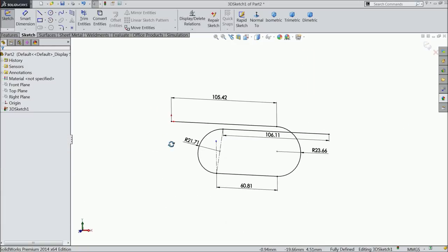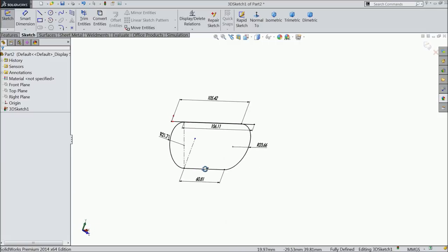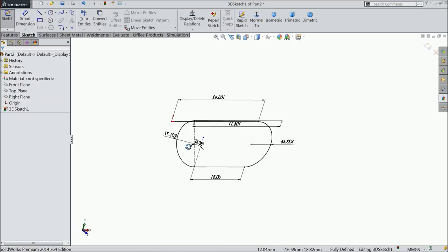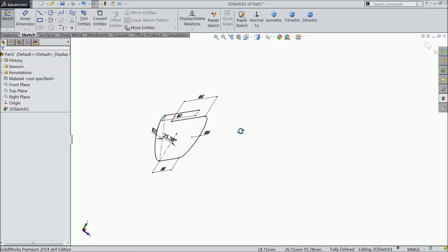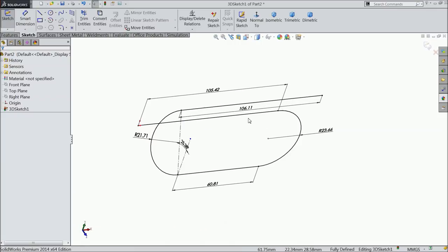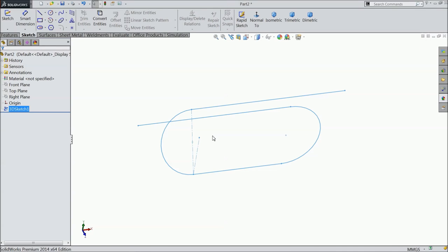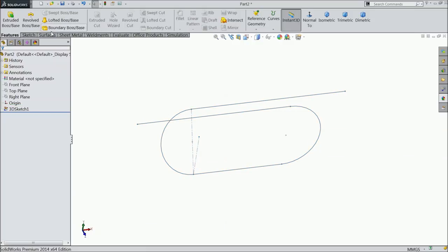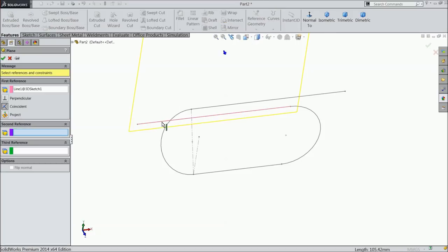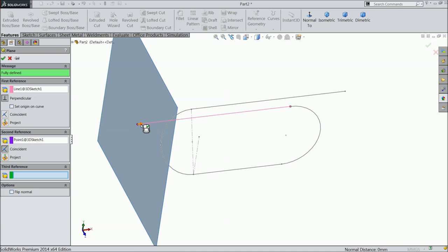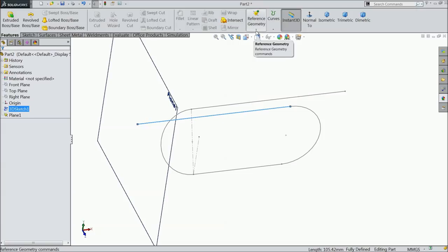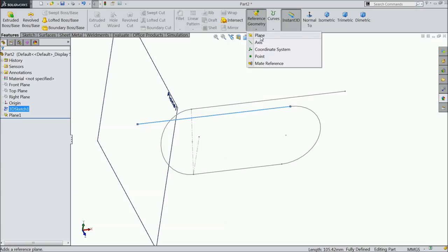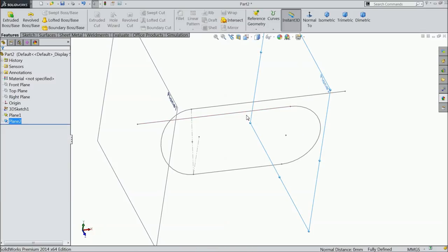Select normal, select line and select this point. Exit. Select this two points, line and make relation tangent. Select distance, 106.11 mm. Now this is our 3D geometry, the shape and path for air horn body.